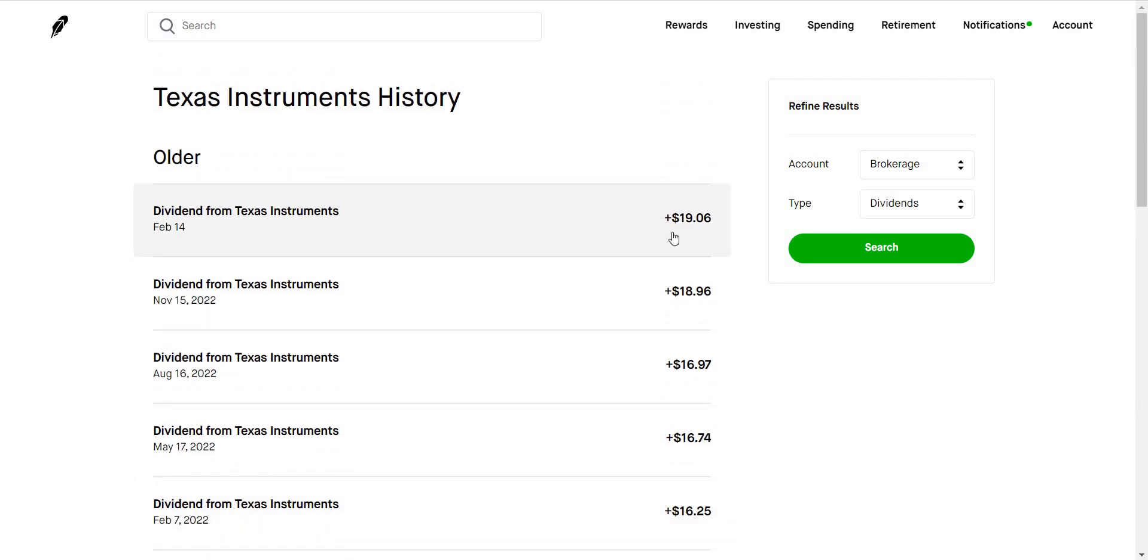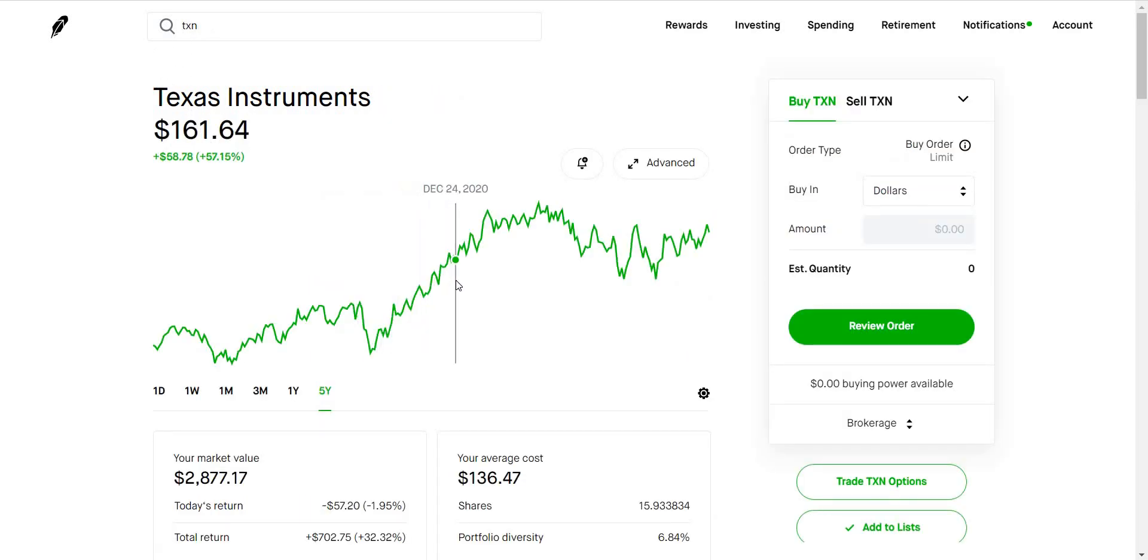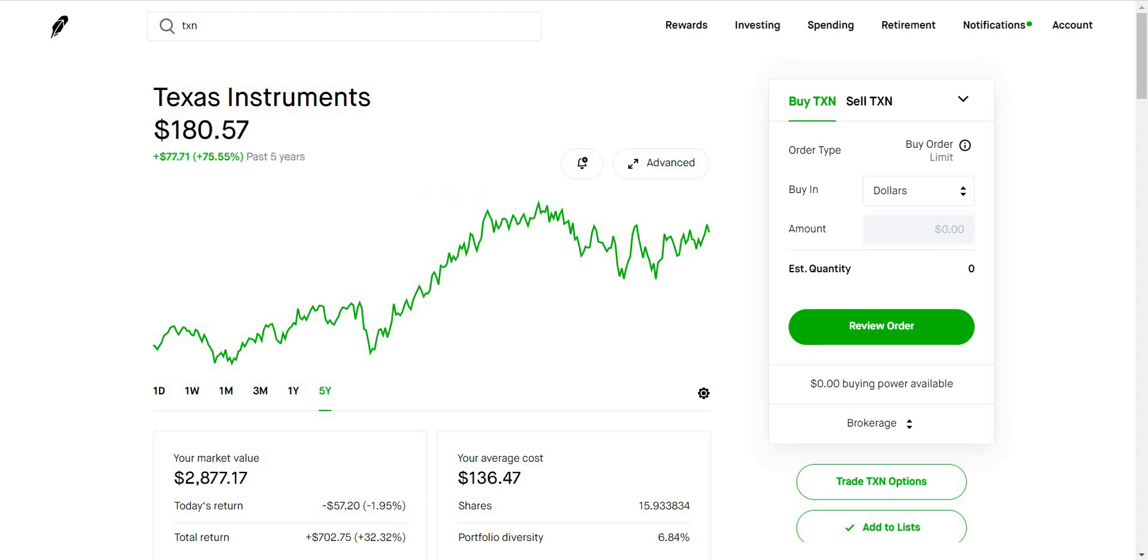This is why you guys should be invested into dividend growth companies. When they're increasing their dividend, guess what? What's going to happen to their share price? It's also going to increase as time goes with it because the company is making more money. They're able to give out more money to shareholders. Therefore they're able to grow and the company is growing in value. Texas Instrument paid me $19.06.